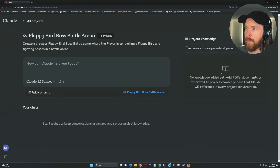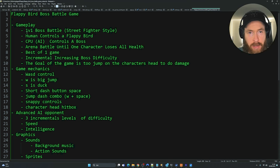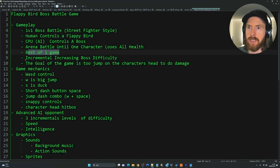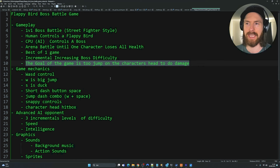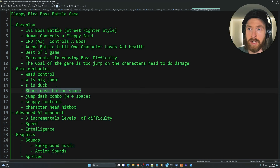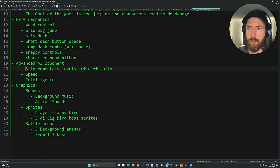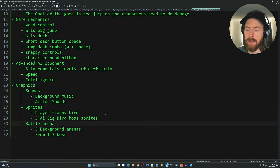Now I want to add some knowledge. I prepared Flappy Bird Boss Battle Game Notes. The gameplay is a 1v1 boss battle — human controls a Flappy Bird, CPU controls a boss, arena battle until one character loses all health, best of one game, with incremental boss difficulty. The goal is to jump on the character's head to do damage. Controls include V for big jump, S for duck, short dash, jump-dash combo with V plus space. We have snappy controls, character head hitbox, an advanced AI opponent with increasing difficulty over three bosses, varying speed and intelligence. We also want graphics, sounds, sprites, and a battle arena.